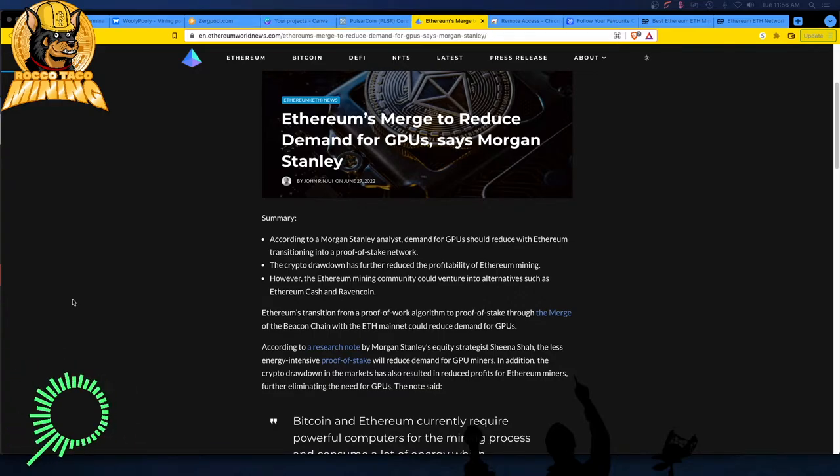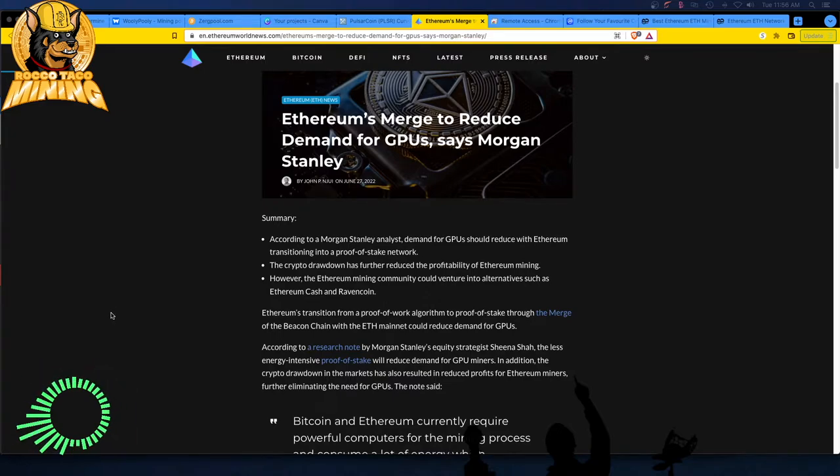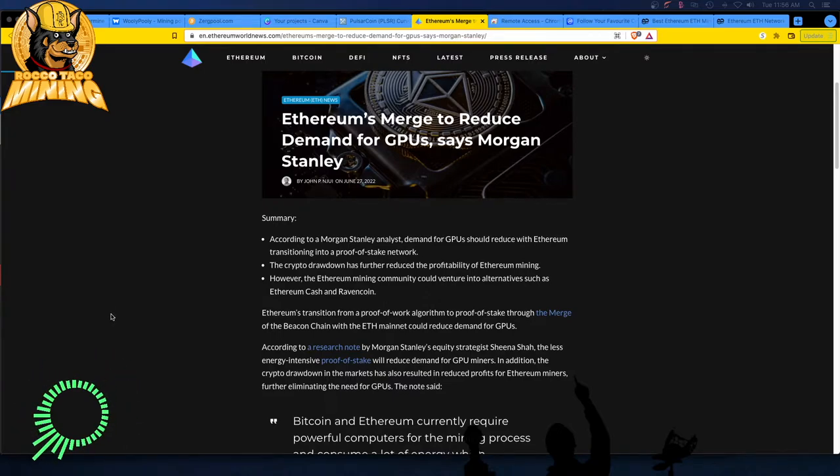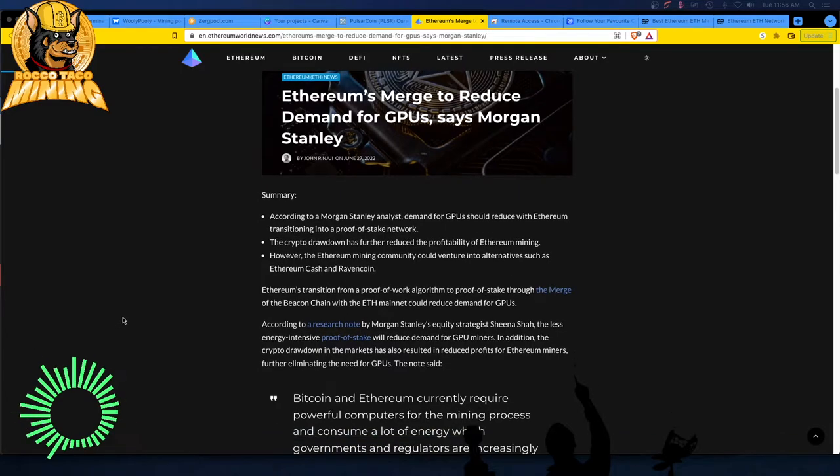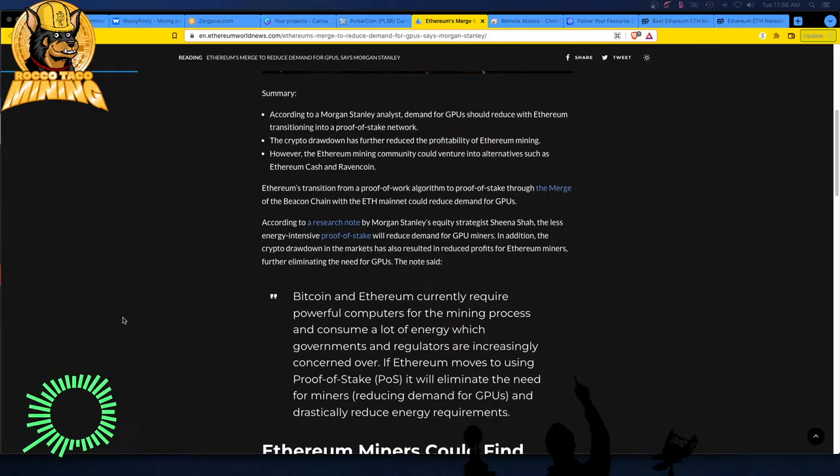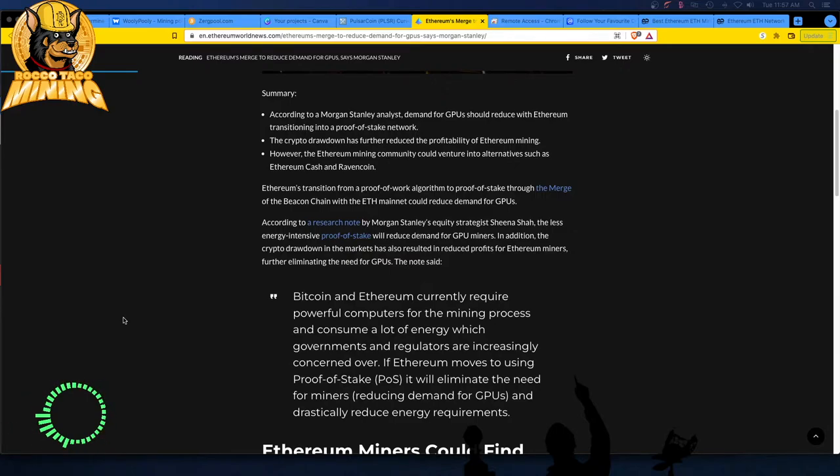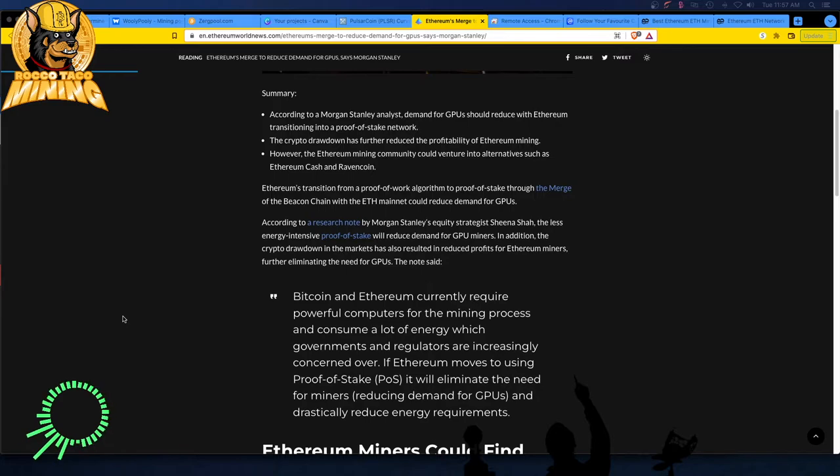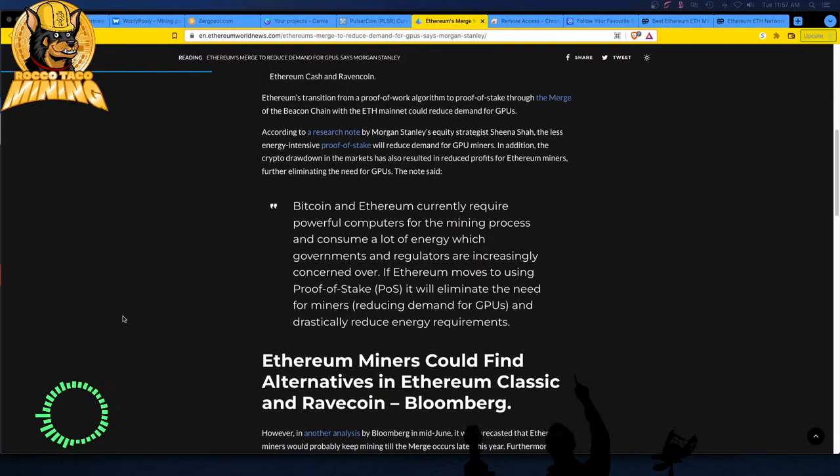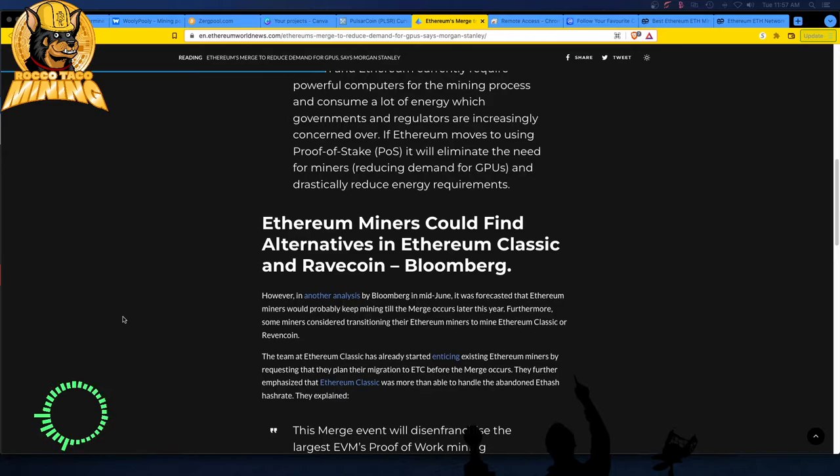Holding for the long term, holding the equipment, holding the coins. The old proof of work algorithm to proof of stake through the merge of the beacon chain with the ETH mainnet could reduce demand for GPUs. We knew that. Bitcoin and Ethereum currently require powerful computers for the mining process and consume a lot of energy which governments and regulators are increasingly concerned over. If Ethereum moves to using proof of stake, it will eliminate the need for miners, reducing demand for GPUs and drastically reduce energy requirements.